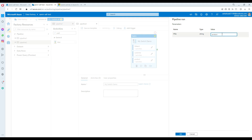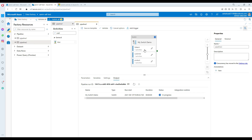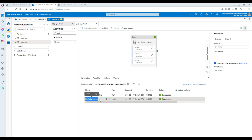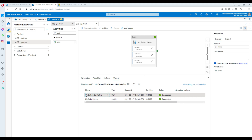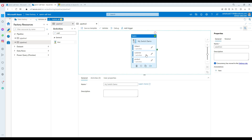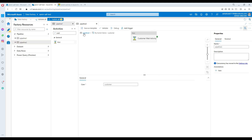Now if somebody provides a value like 'test file' — not product or customer — you want to delete that file. You've set up the default activity with a delete file activity, but in my case I use only a wait here for demo purposes. The switch goes to default when the parameter value doesn't match any case statement such as customer or product. It did not run the customer or product activity — only the default ran.